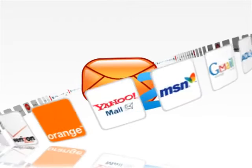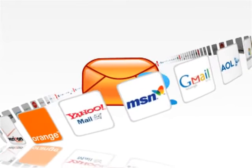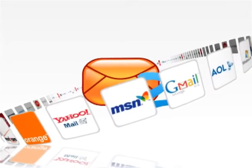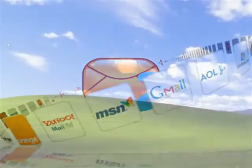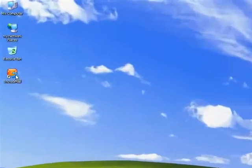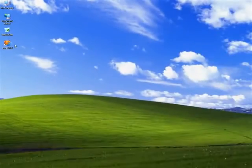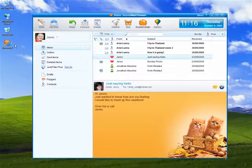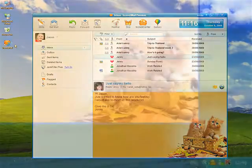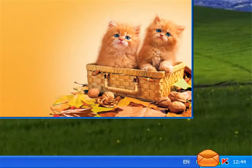IncrediMail 2 works with nearly all email accounts and takes only a few clicks to set up. To open the application, click the orange envelope icon on your desktop. You can also open it by clicking once on the small envelope in your system tray.